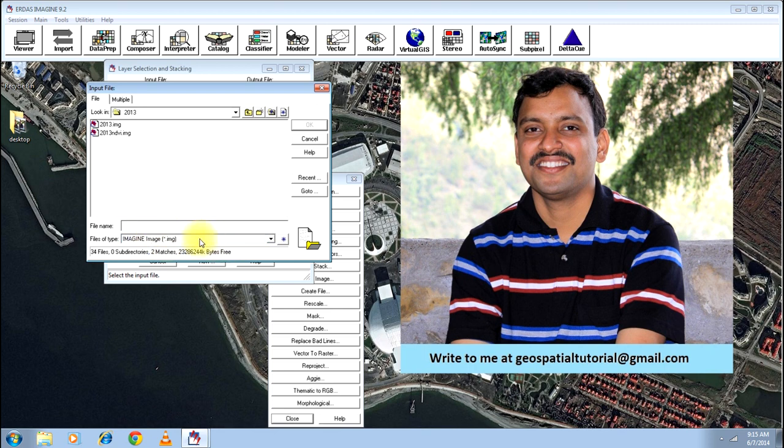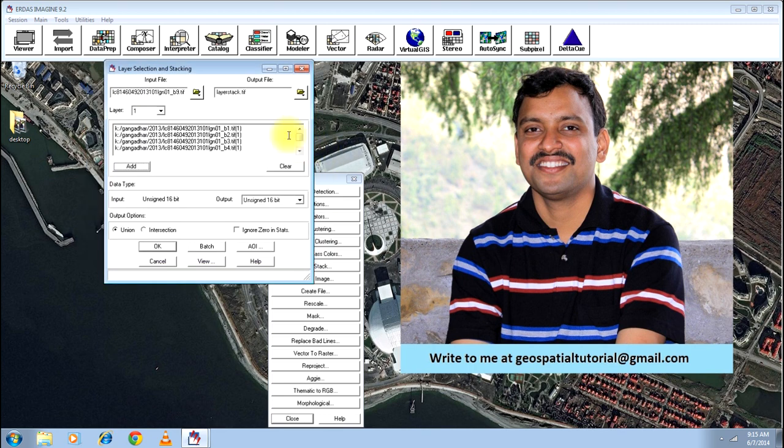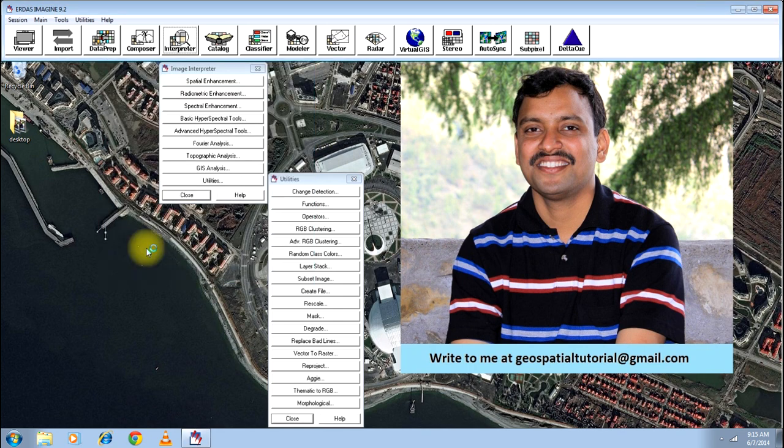Now, you define an image. The output can be either in IMG format or it can be in the TIFF format. I will keep it in the IMG format. I will give the name as layer. I have already defined the output file. Now, you just click OK. Your process starts.